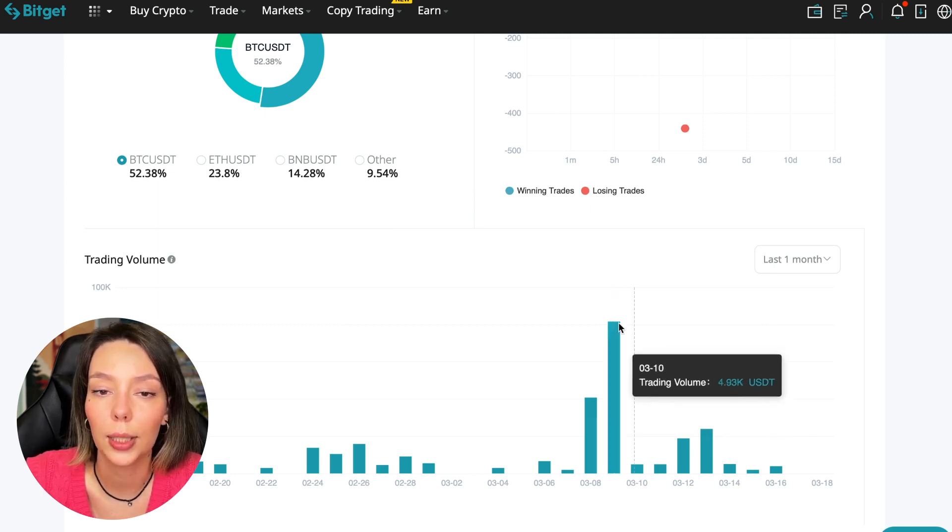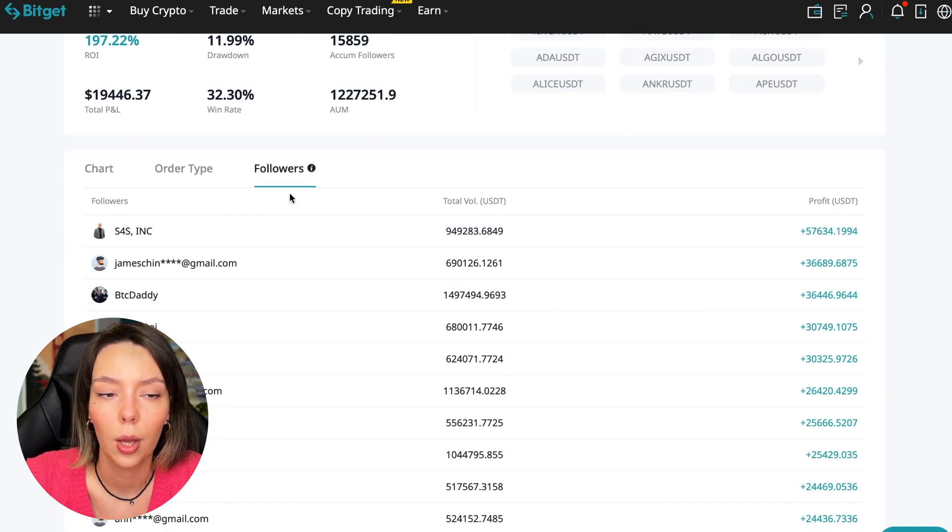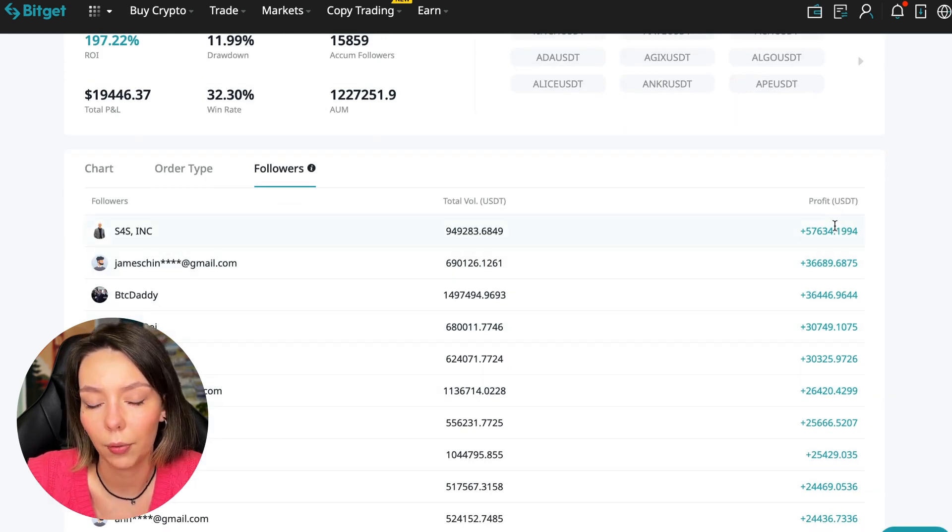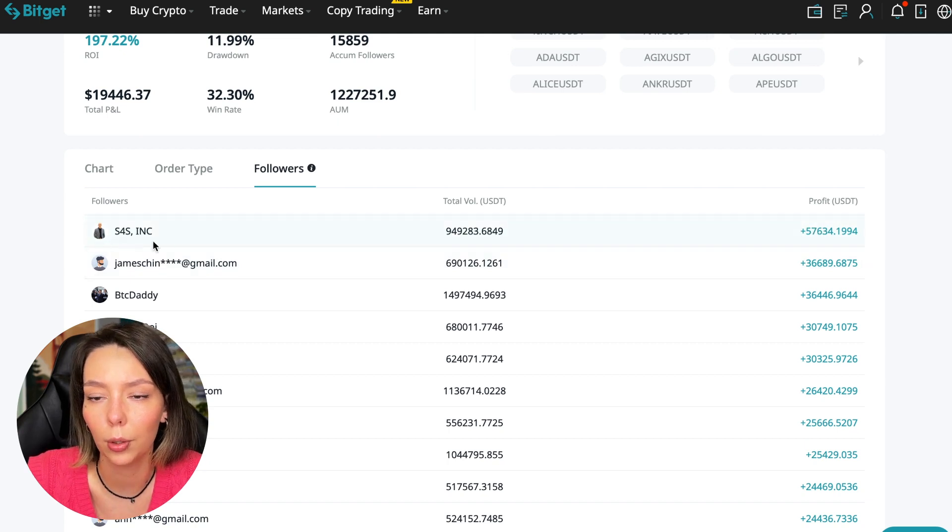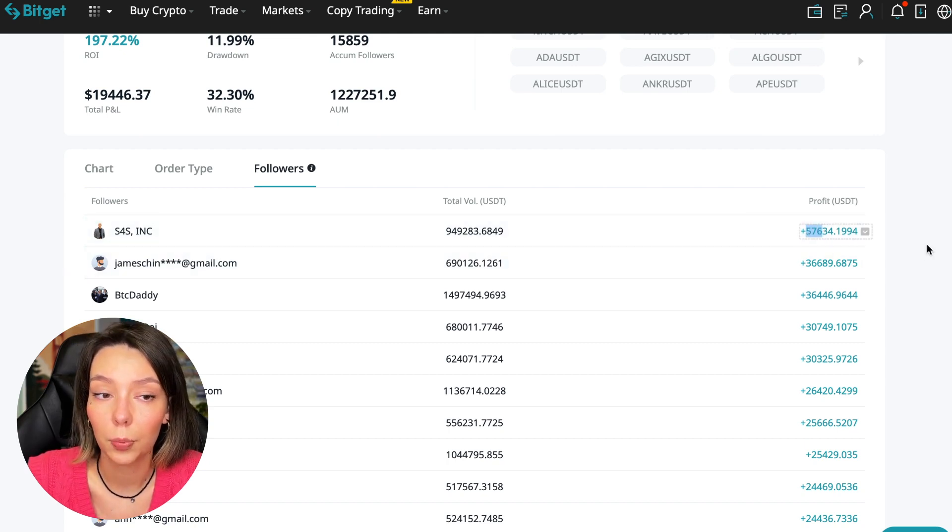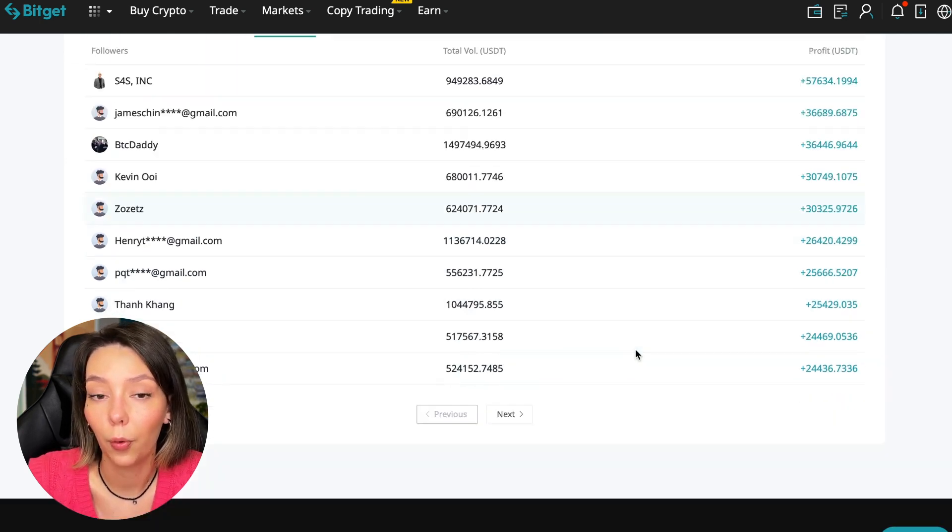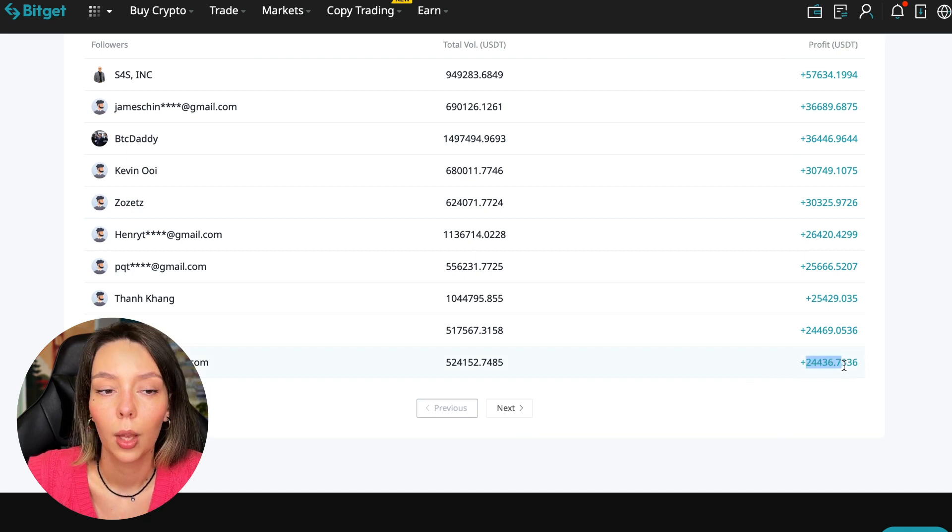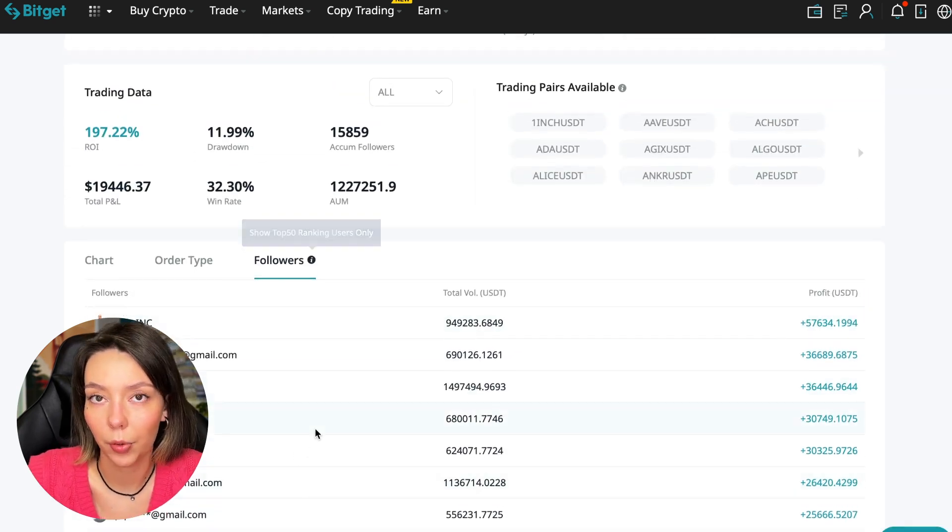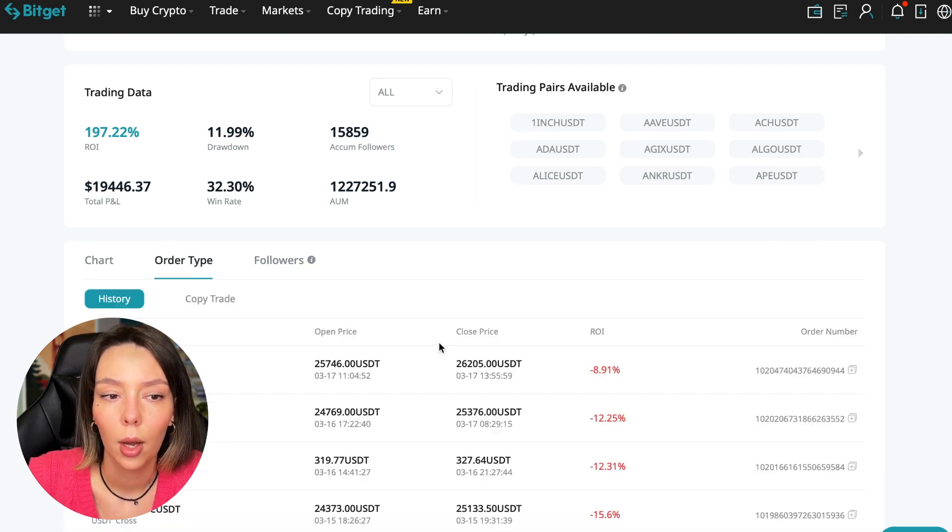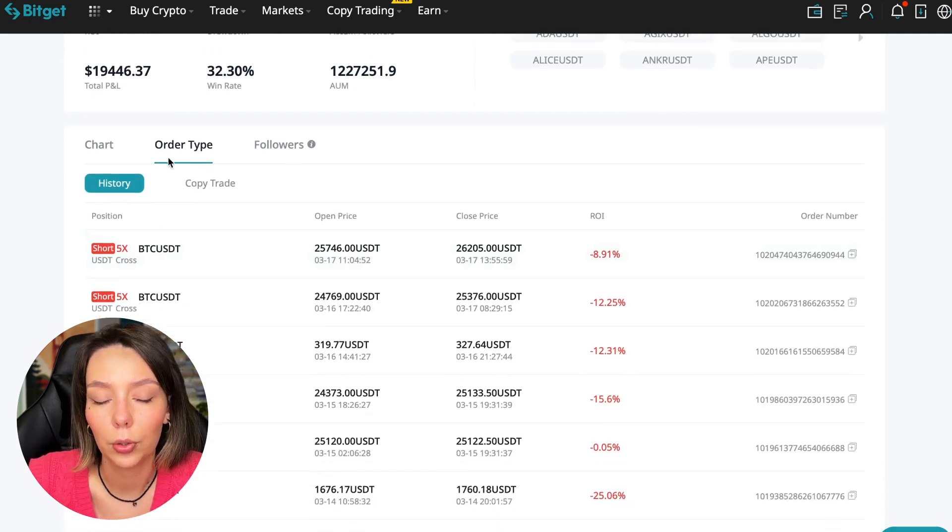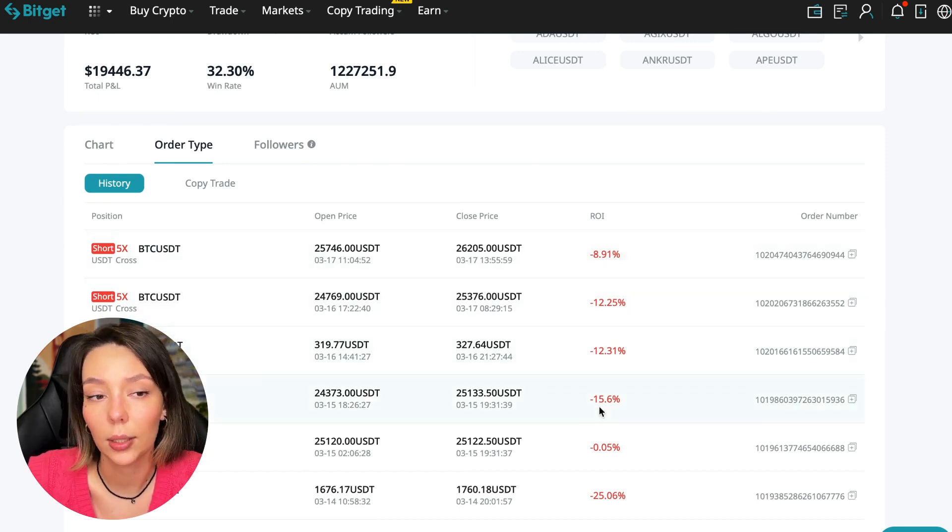We can also sort by followers. Let's see how much money he brought to his followers. For example, he has already raised up to $57,000 in profit for one person for all the time. That's not bad, it's quite good. To someone he attracted $24,000 profit. People trust big sums and earn big sums with him. We can also look at history very closely. We can see that this trader often uses 5x leverage. These are fairly safe trades.